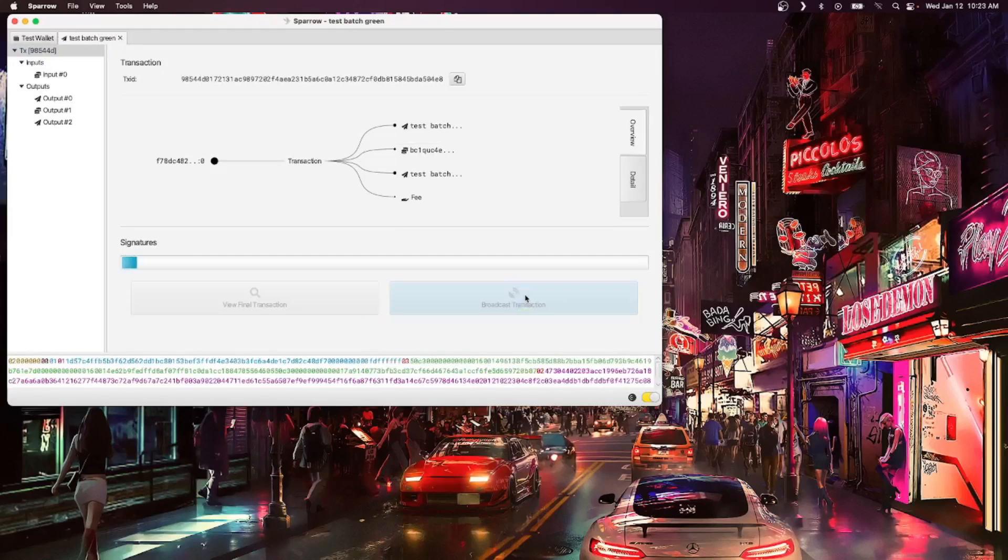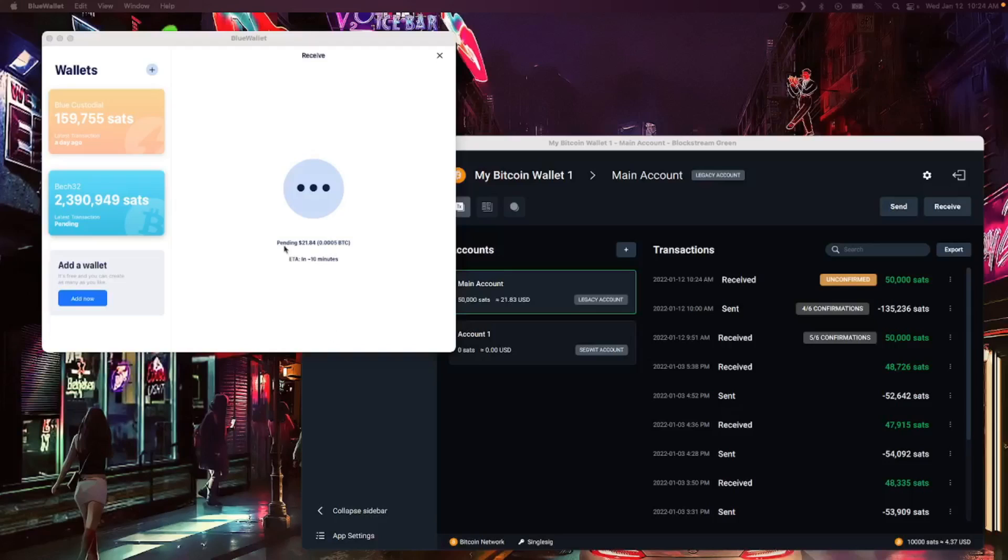Back on BlueWallet and GreenWallet, we can see on both our transaction has been successfully batched.